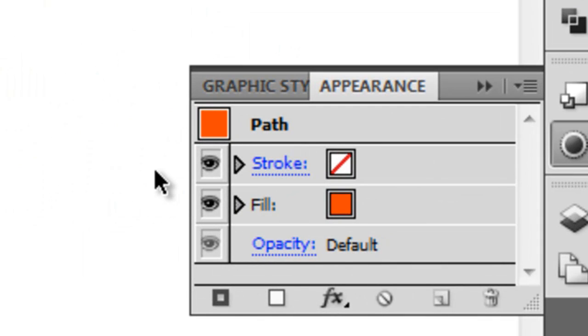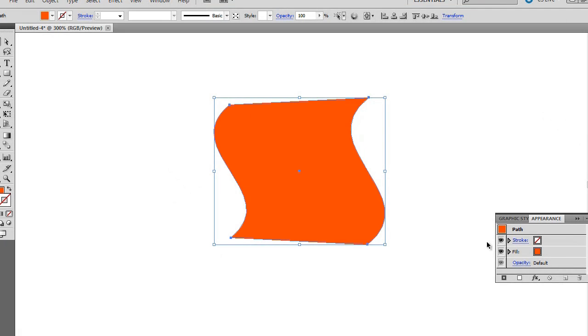If you look at the Appearance panel, you'll see the Warp Flag effect is gone. Our object looks the same, but the bounding box is bigger. What gives?